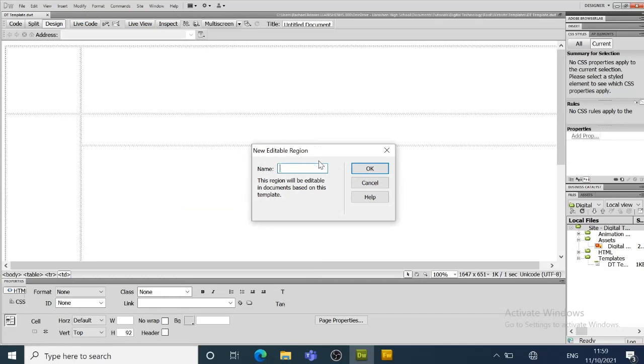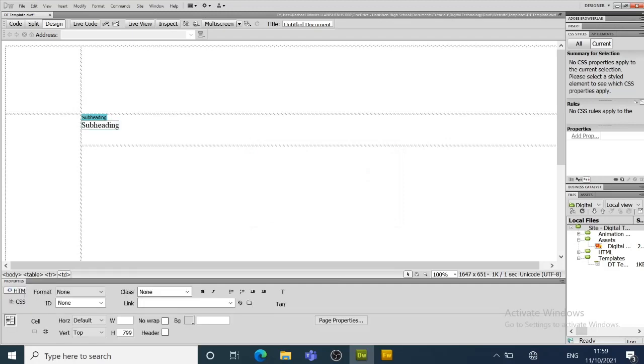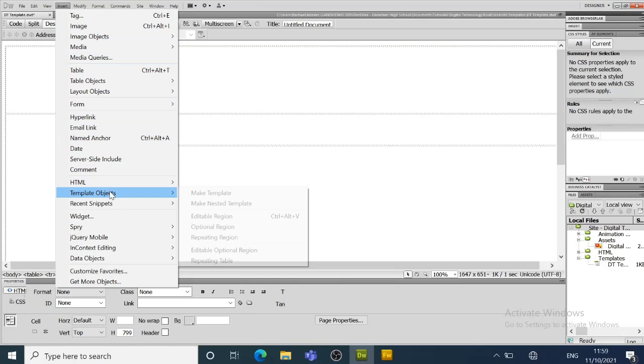This is going to be the subheading, and in this cell, it is going to be your main information.